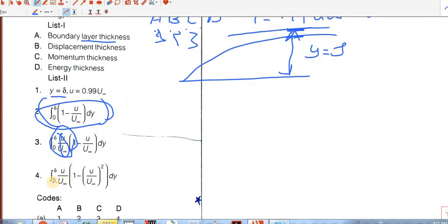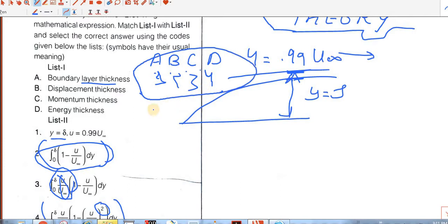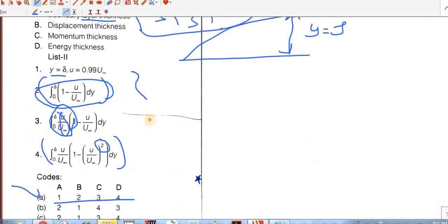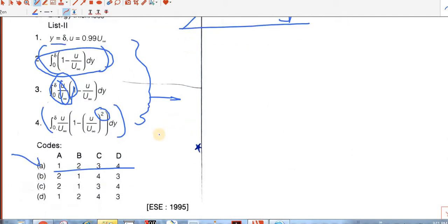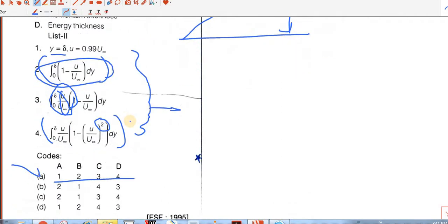Energy thickness is the integral 0 to delta of (u by u-infinity) multiplied by (1 minus u by u-infinity) whole square dy. So this will be the correct match for energy thickness. The answer is A — 1, 2, 3, 4. All of these thicknesses show the loss — loss of momentum, loss of mass flow rate, or loss of energy. That is the purpose of displacement, momentum, and energy thickness.